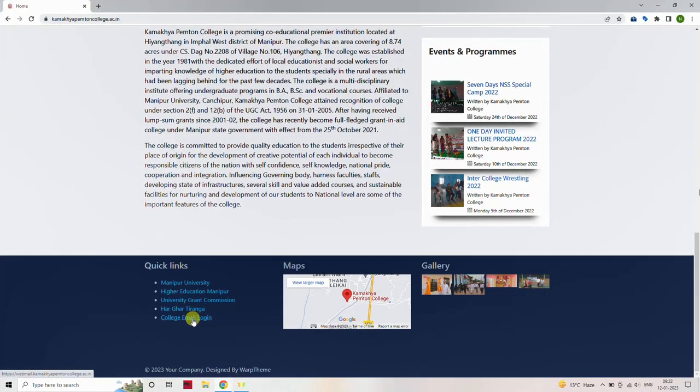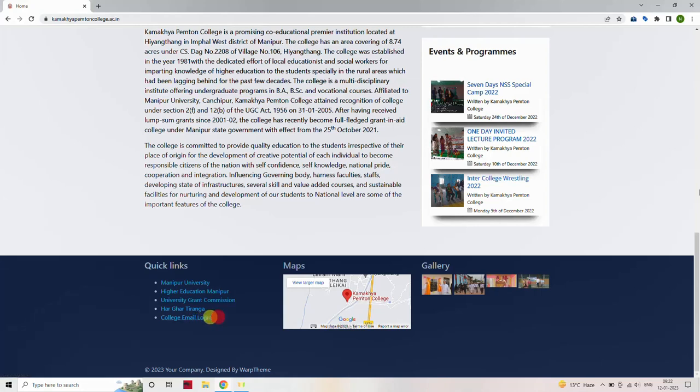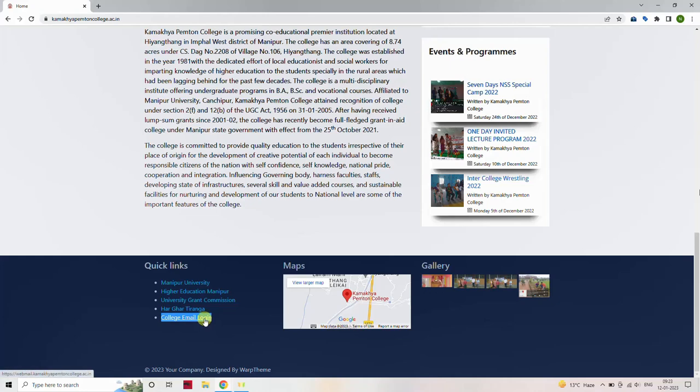You will find a list of quick links. From the list, click on the link College Email Login. This will navigate you to the college email page.